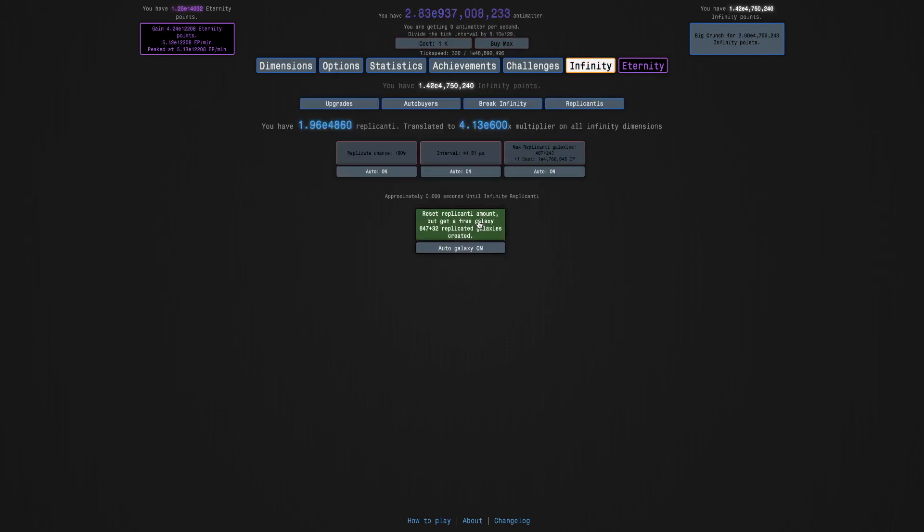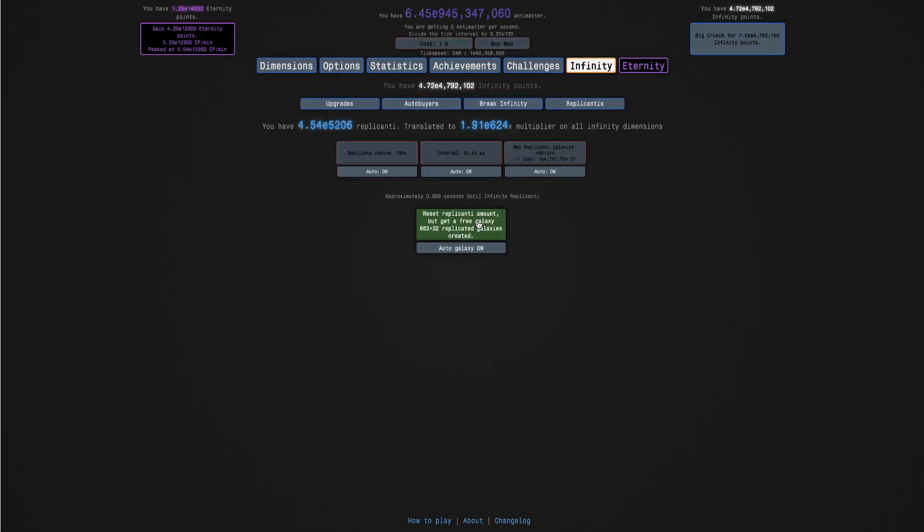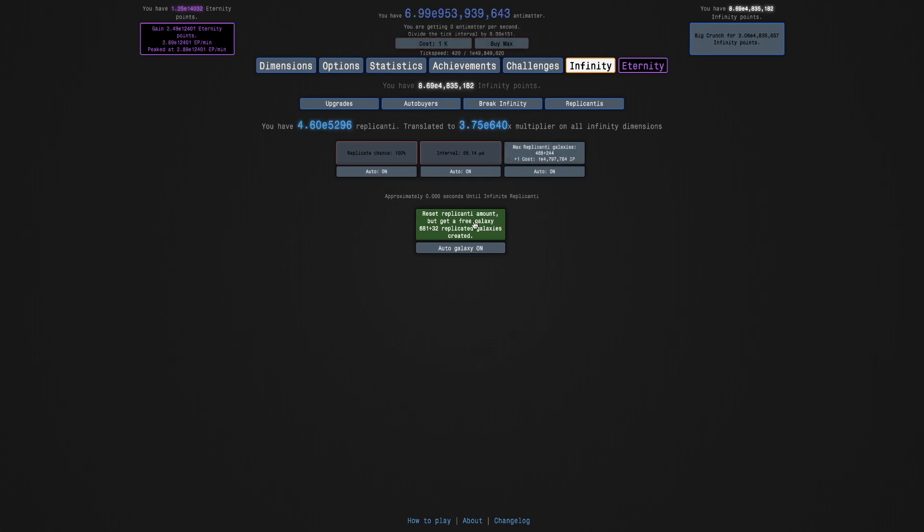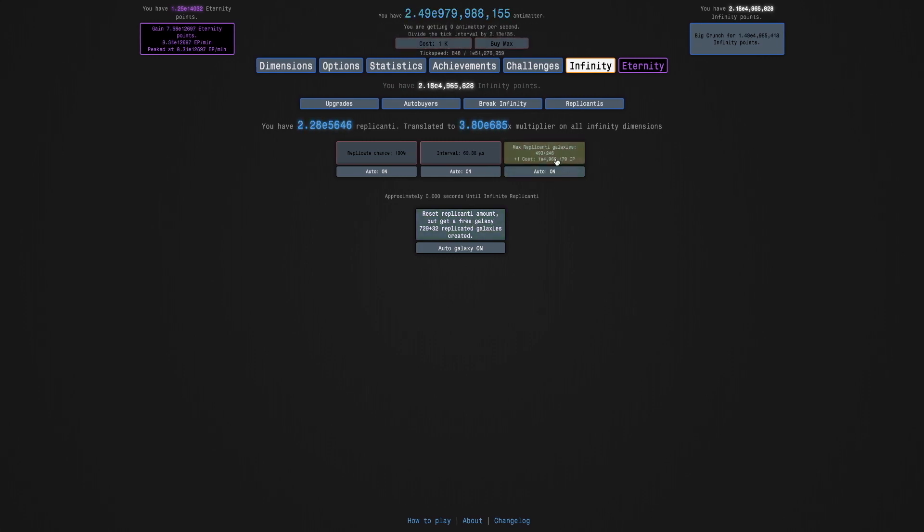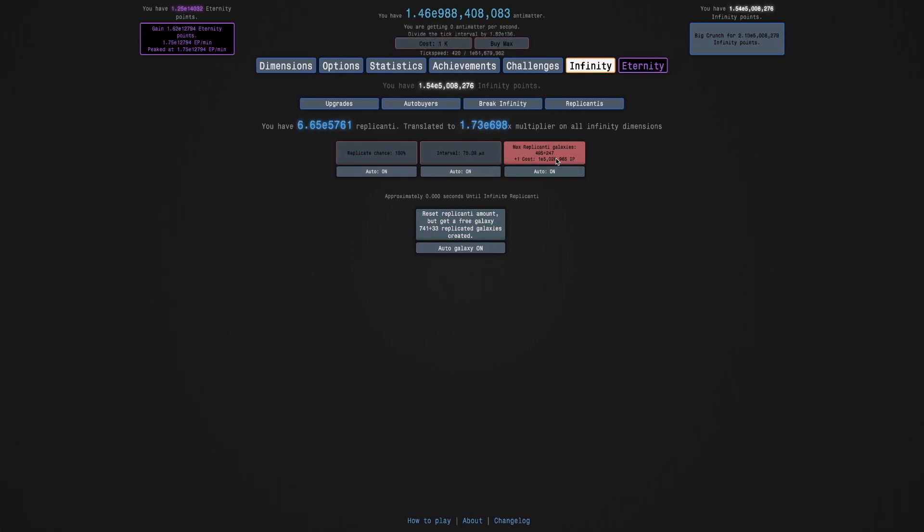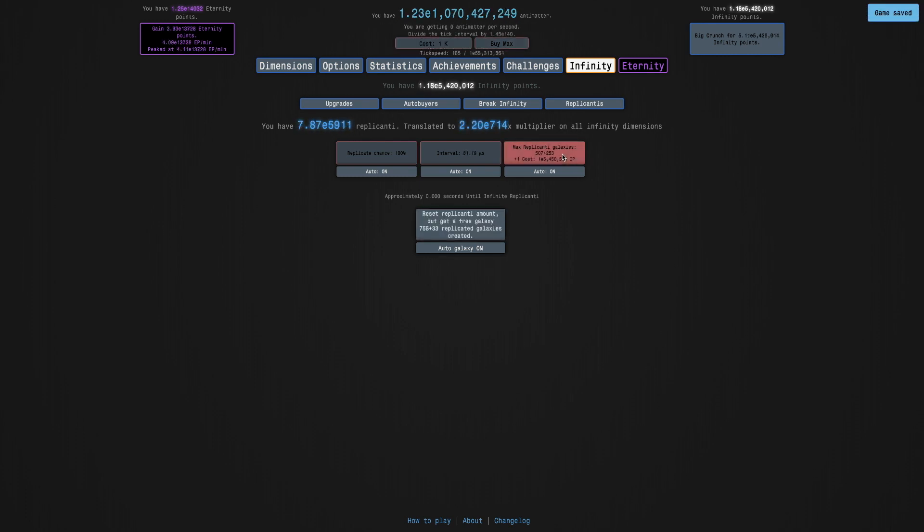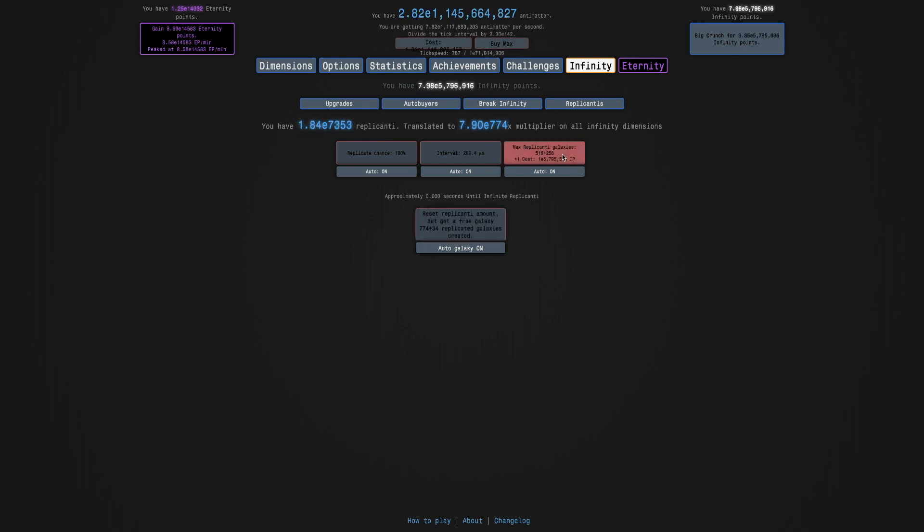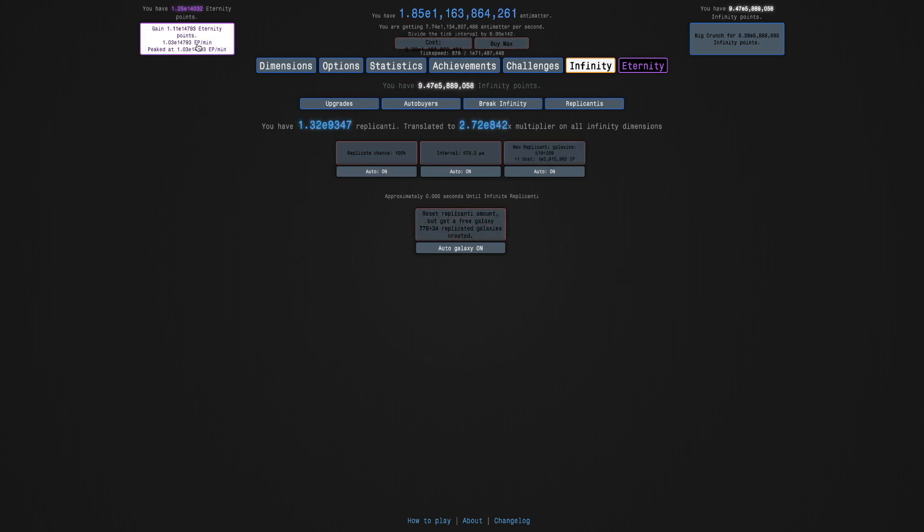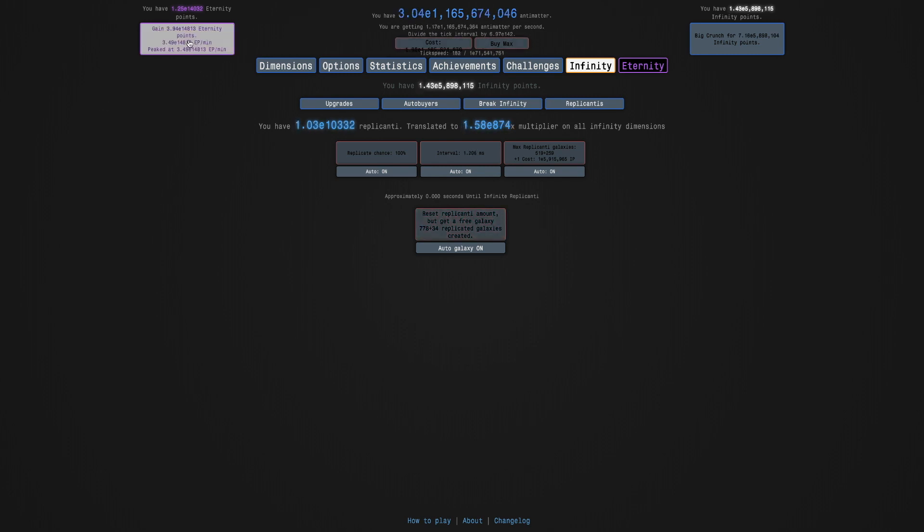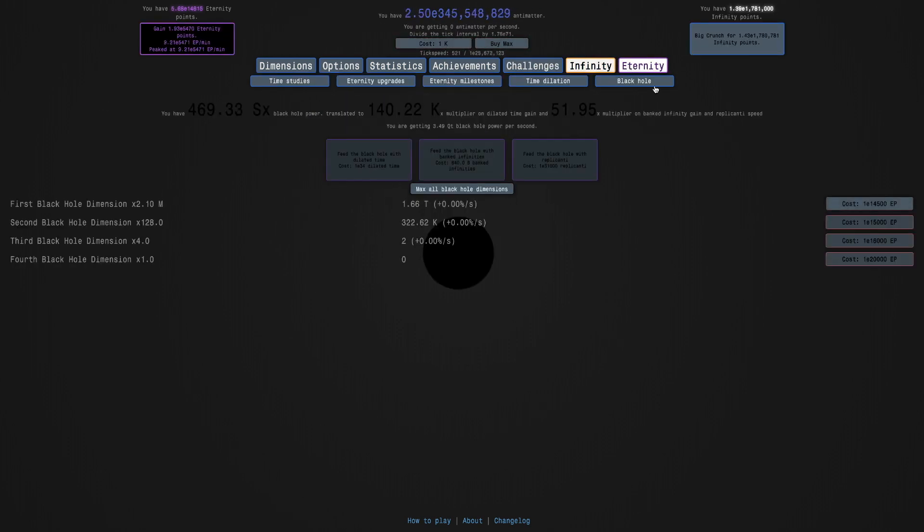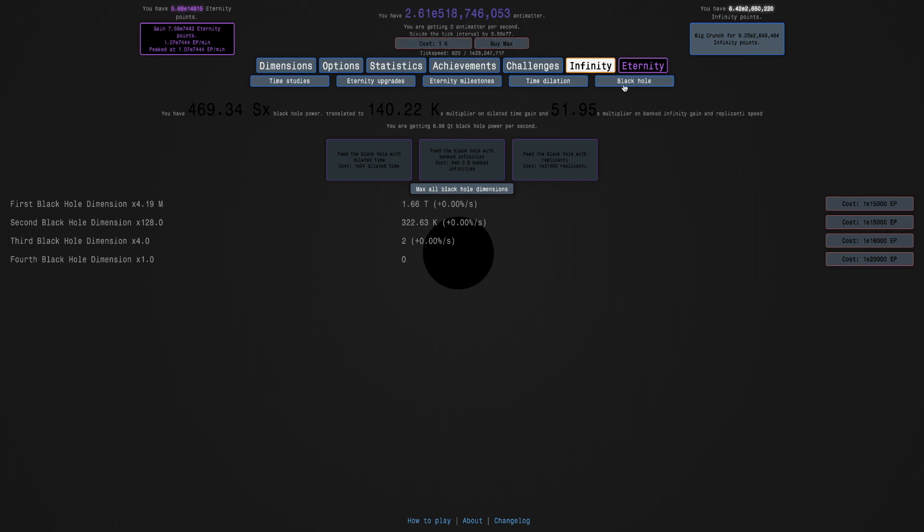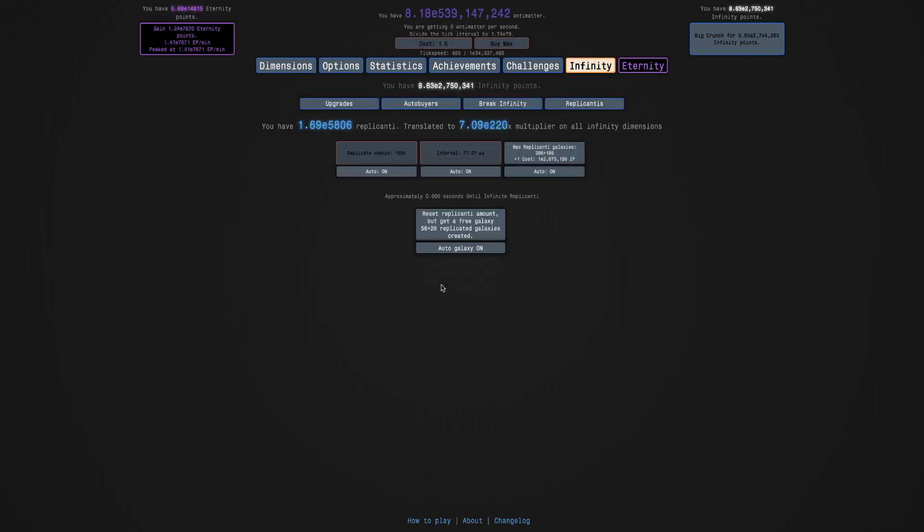So I think what I'm just doing here is I'm just going for eternity points right now. Because you can see I'm already breaking my record for galaxies. Look, 777. I can get nearly E15,000 eternity points. So it does seem I'll do one more run.